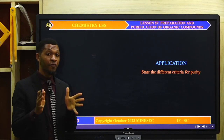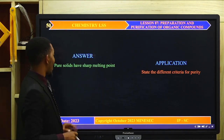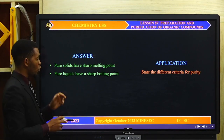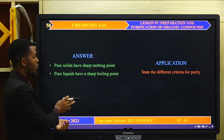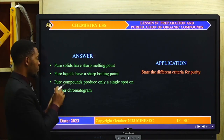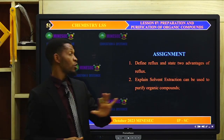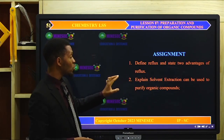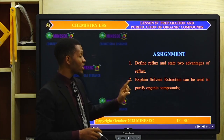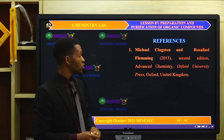Application: to know how well you have followed the lesson, answer this question — state the different criteria for purity. The answer: pure solids have a sharp melting point, that is, they melt over a temperature range of about 1 degree Celsius; pure liquids also have a sharp boiling point; and pure compounds produce only a single spot on a chromatographic paper. Assignment for the next lesson: define reflux and state three advantages of reflux, and explain how solvent extraction can be used to purify organic compounds. References include advanced level chemistry, chemistry in context, chemistry for IB diploma, and complete advanced level chemistry.